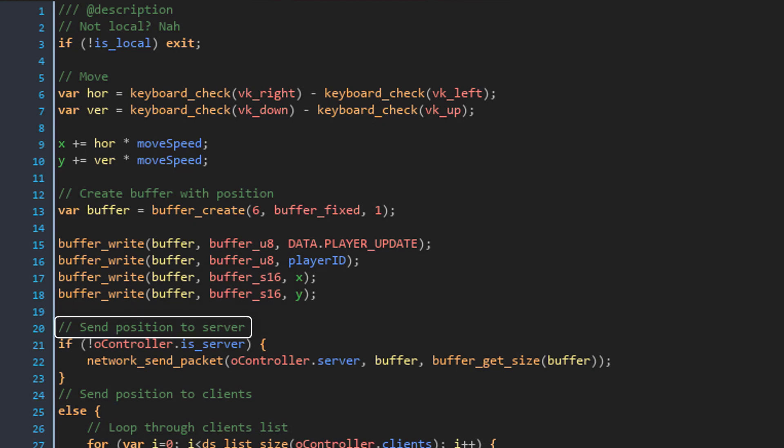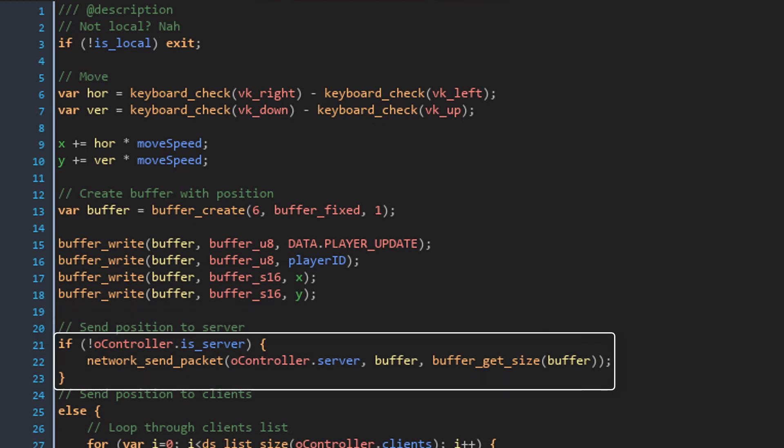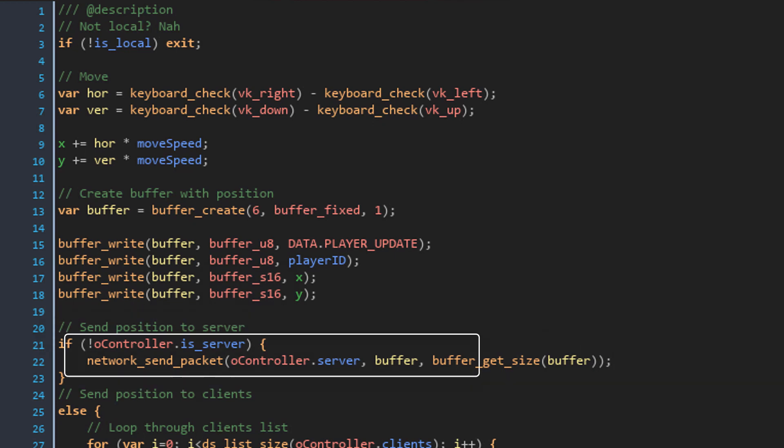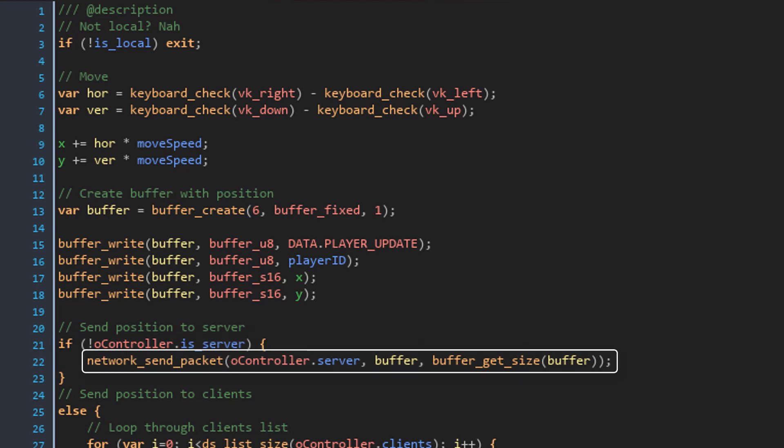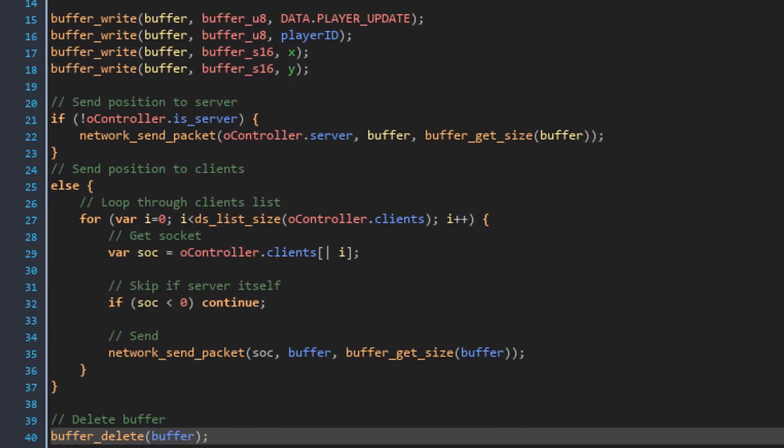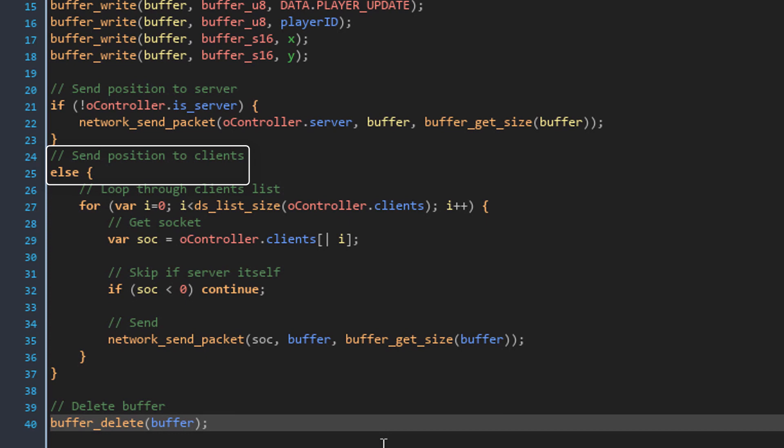And now we need to send the buffer. This part is for clients, so this checks if the player is not the server. In that case, it sends the buffer to the server. But if it is the server, it should send the position to all the clients.